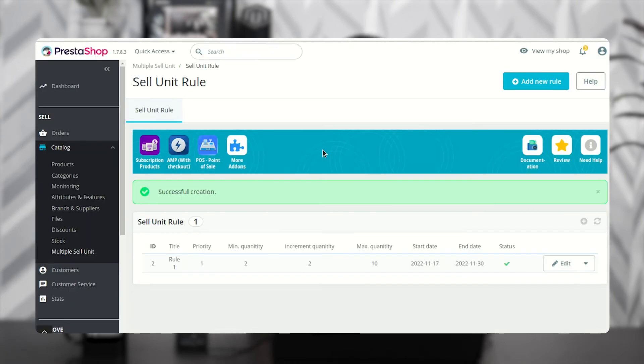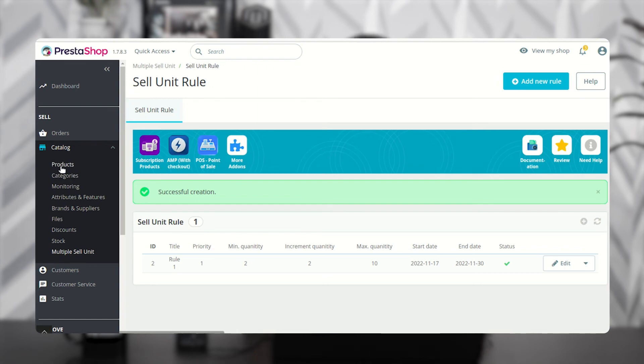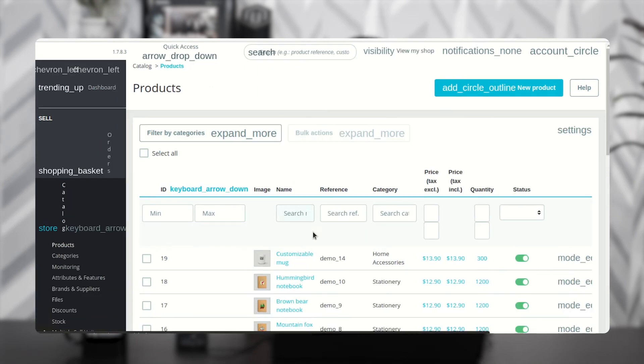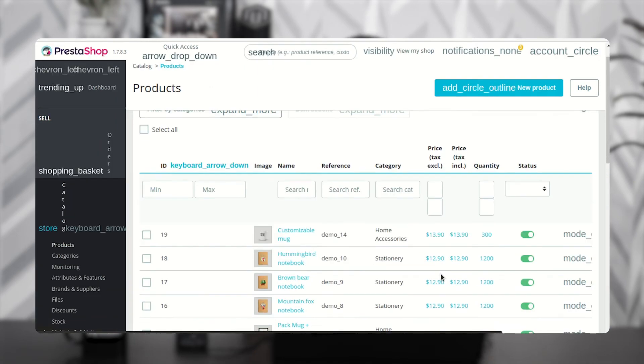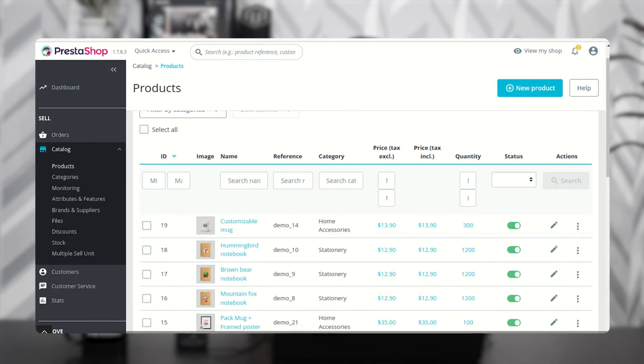The admin can also set the incremental quantity, maximum quantity, and minimum quantity for sale for individual products. Go to Catalog, then Products, and edit the product.